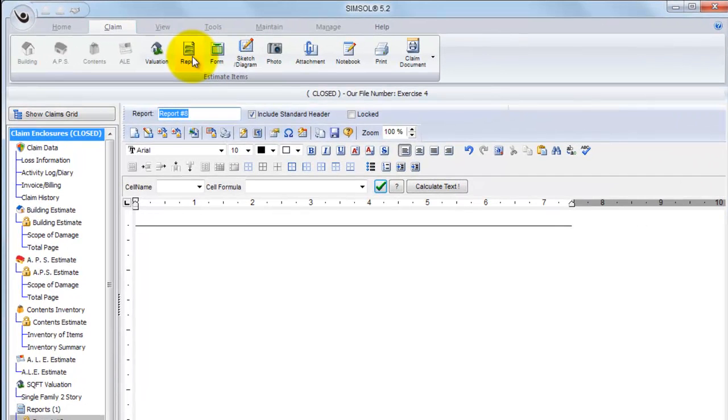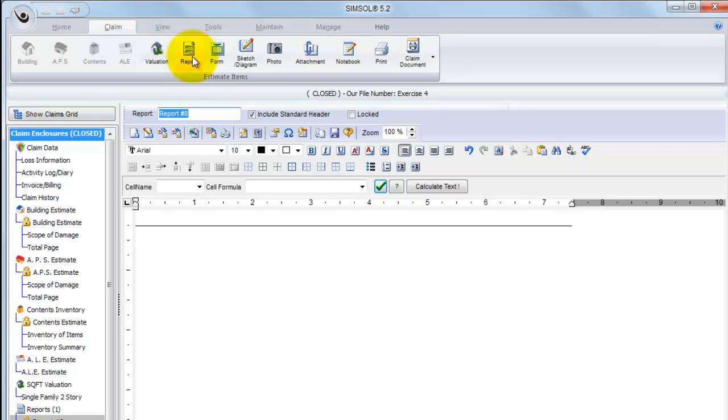SimSol will automatically name the report based off the number of reports you've inserted into this claim thus far. For this claim, you can see I'm on report number 8. Obviously you'll end up changing the name to whatever this report is going to be. So as you look at the reporting tool, you can see it's laid out pretty much like most other text editors you'd find.